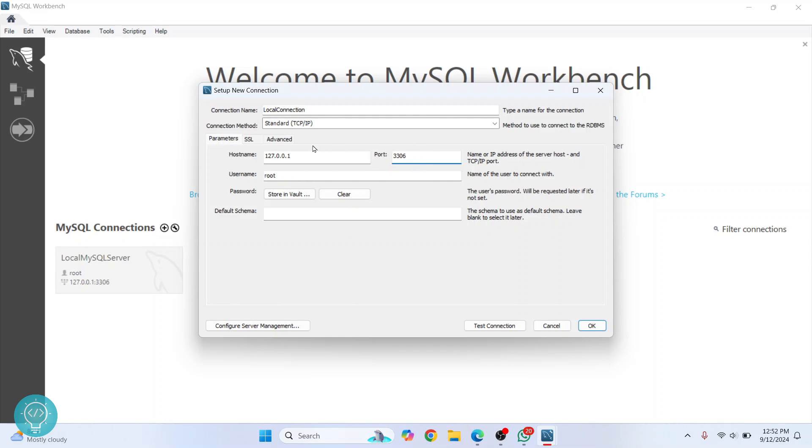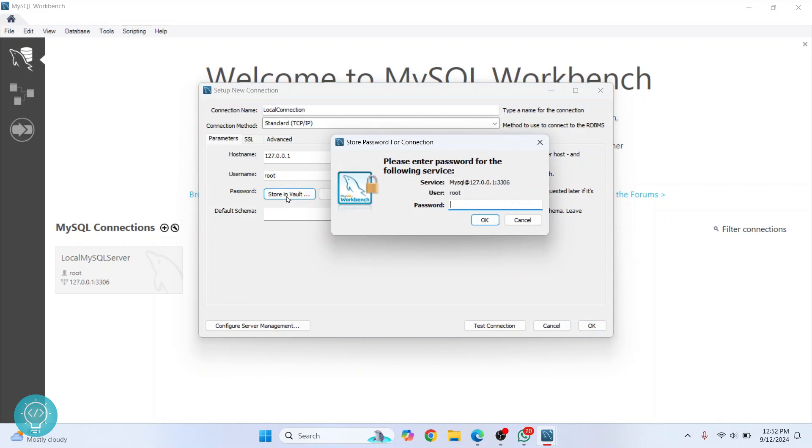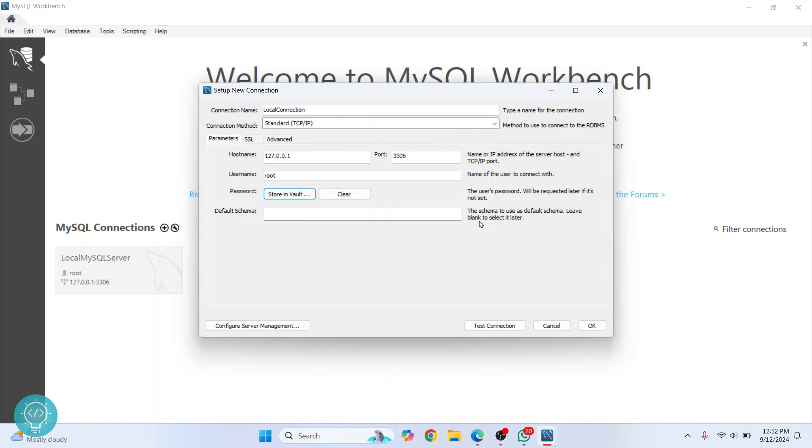Now for password, what you can do is click 'Store in Vault' so that you don't have to enter it again. Now enter the password that you had chosen for your MySQL server. Click on 'OK'.